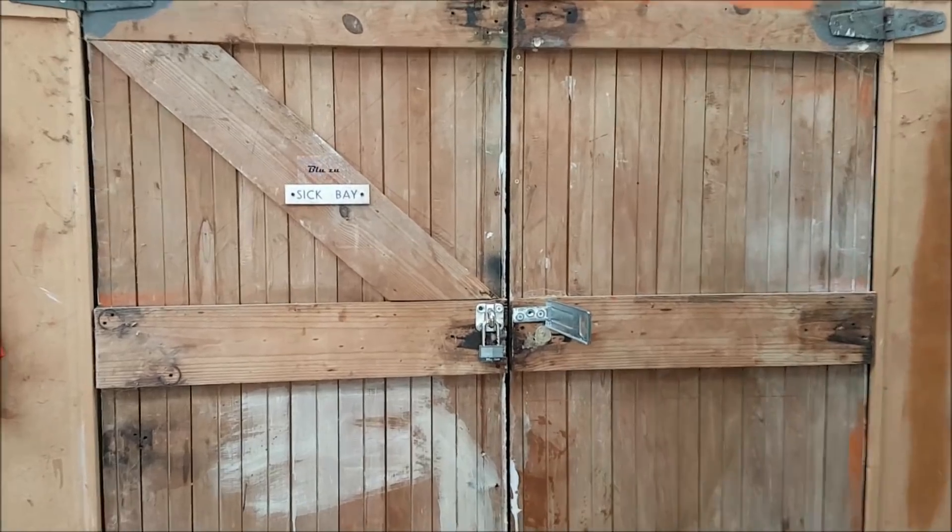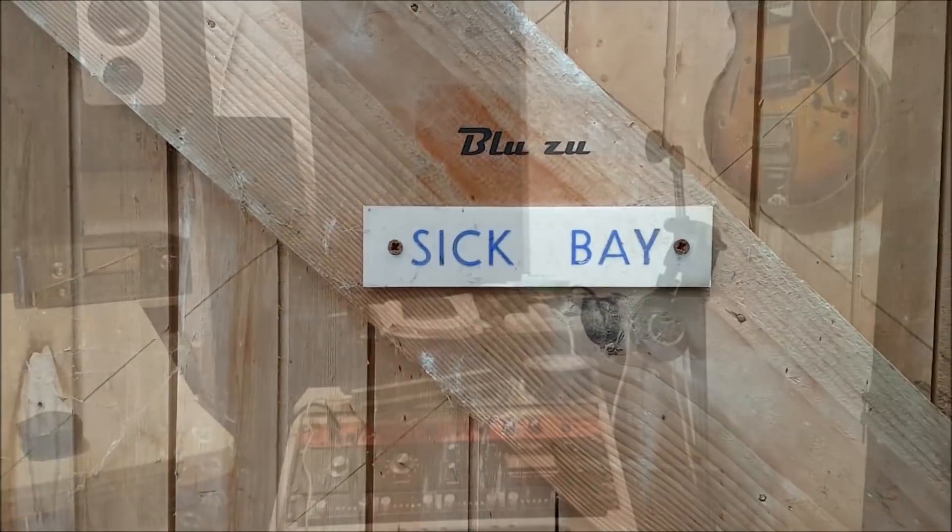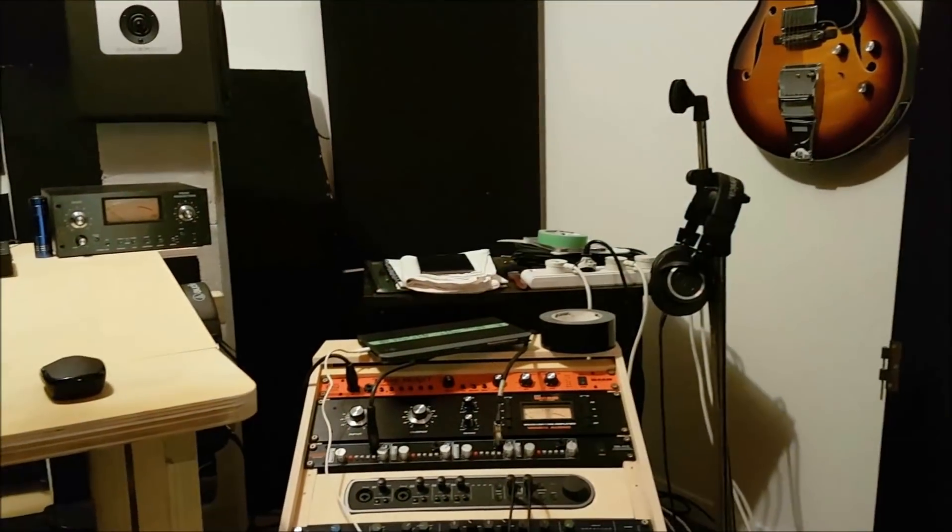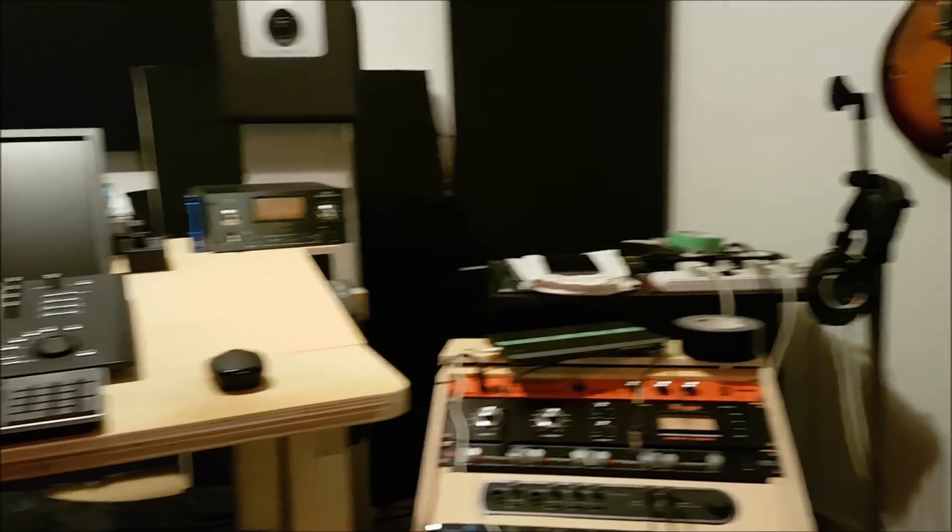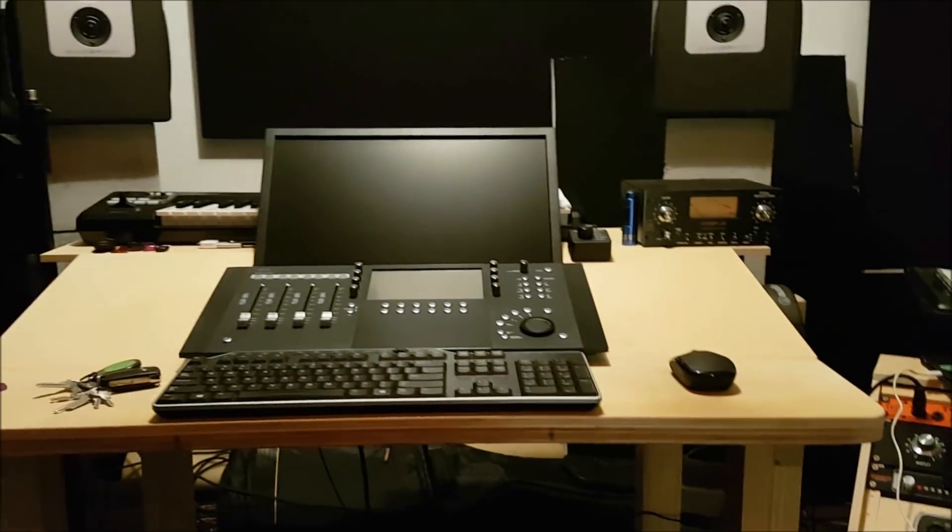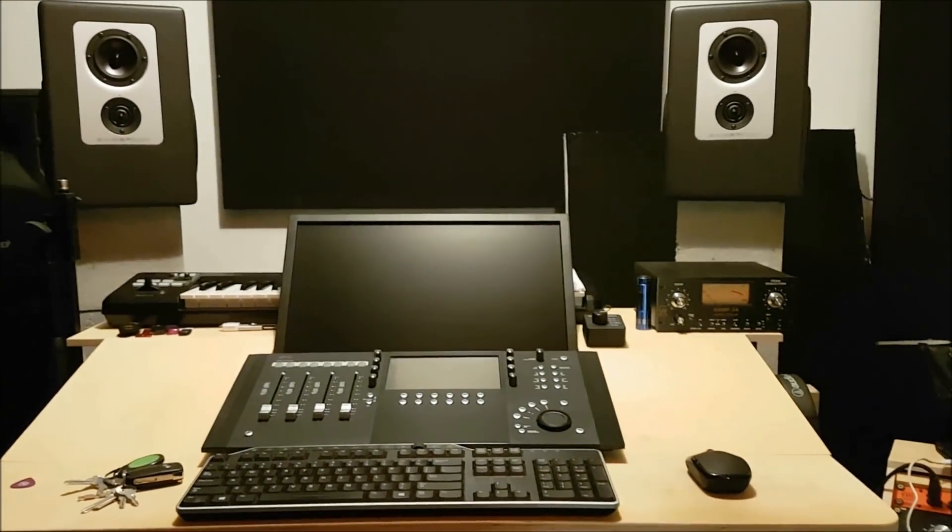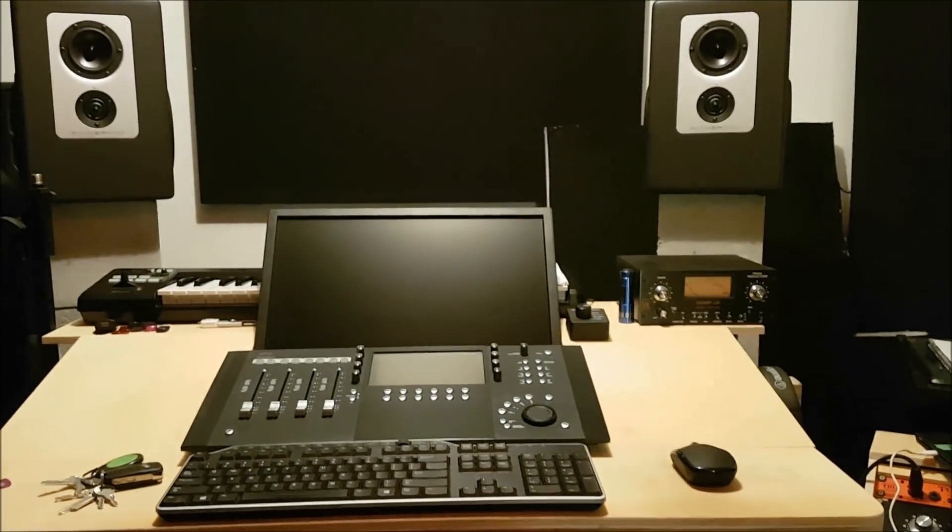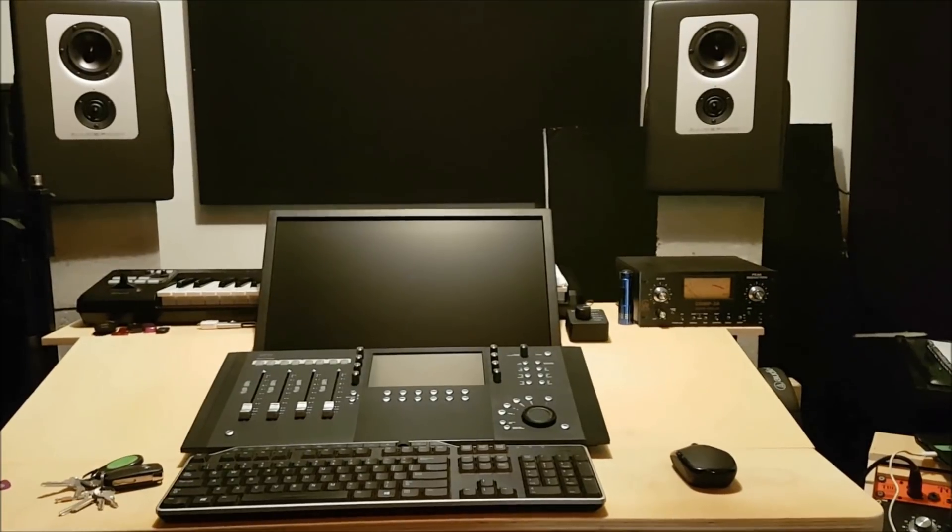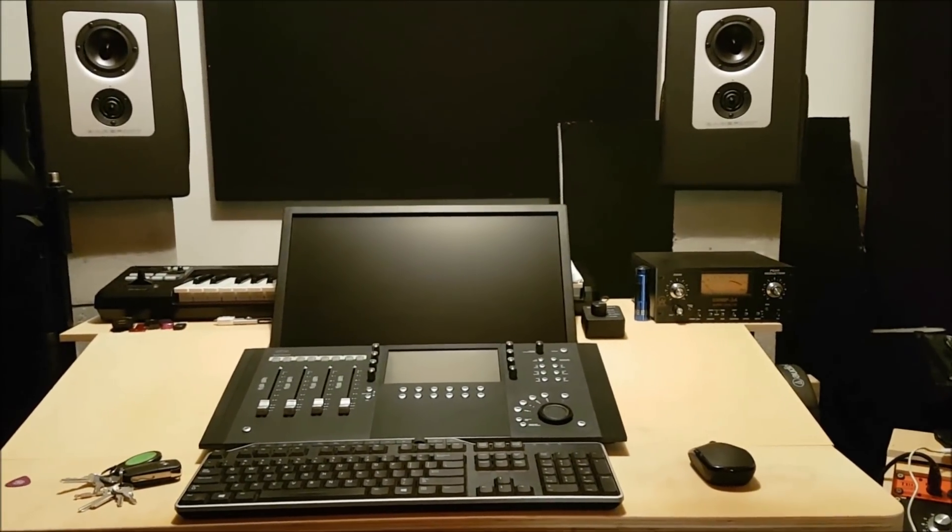Let me show you my studio project. Welcome to the sick bay. This is inside my room. It's a great little room, but being a smaller room, there's some issues with the sound, with the bottom end mainly.